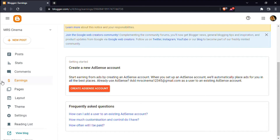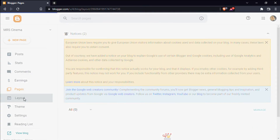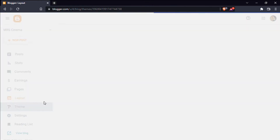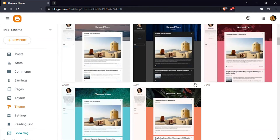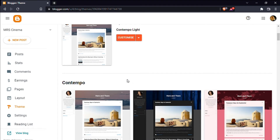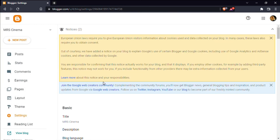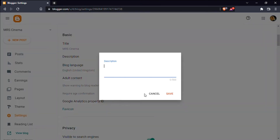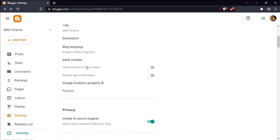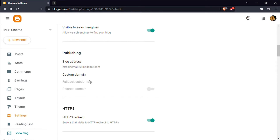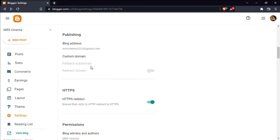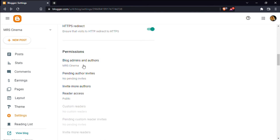You can also see the page, layout, theme, and settings. We can add themes to the default. We can change the title, display name, description, language, and address of the blog. We can also add a custom domain name and set permissions.